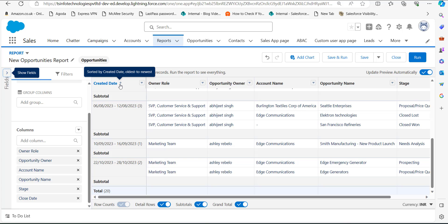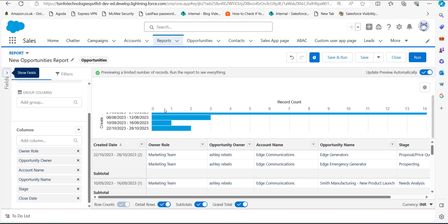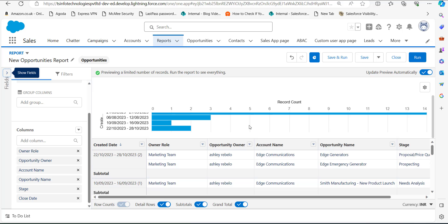We can also arrange the records in ascending or descending order. Now that we have grouped the date by week format, we will add a chart for better visualization. Click on the Add Chart button and the chart will appear above the table. You can also customize the chart from the Chart Properties.